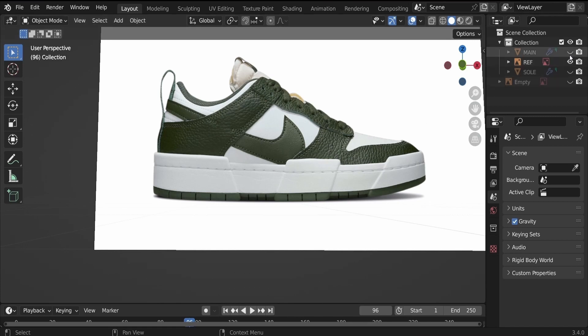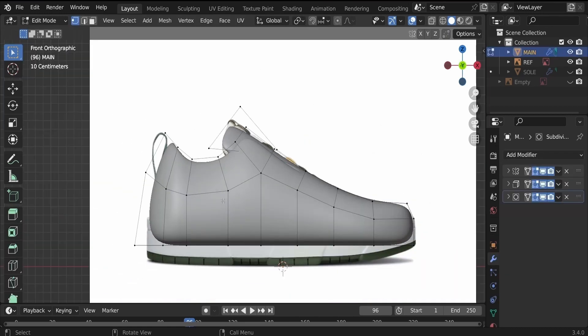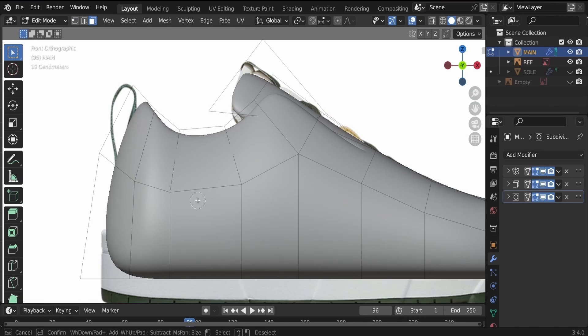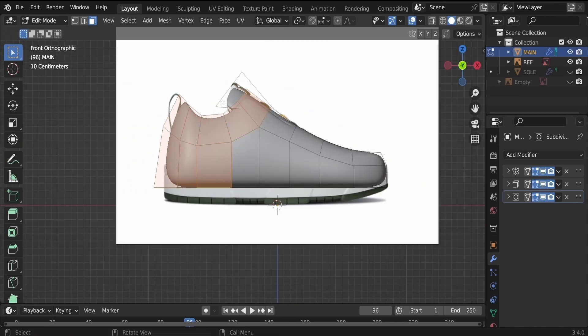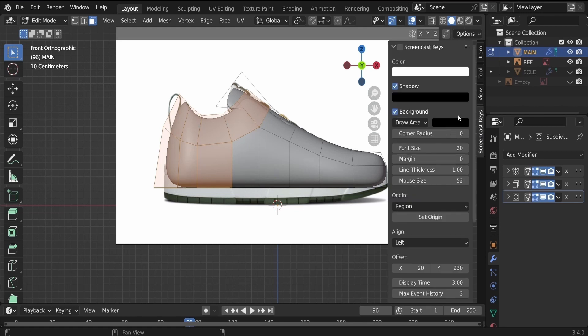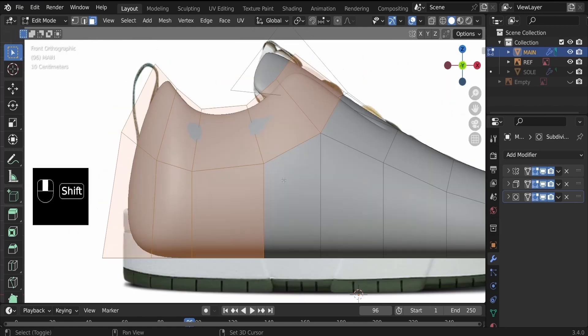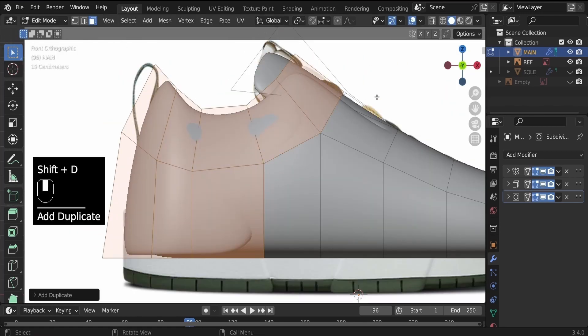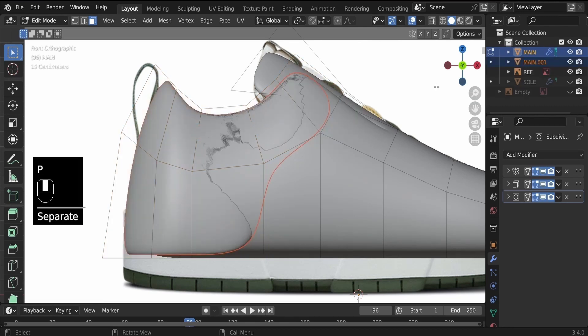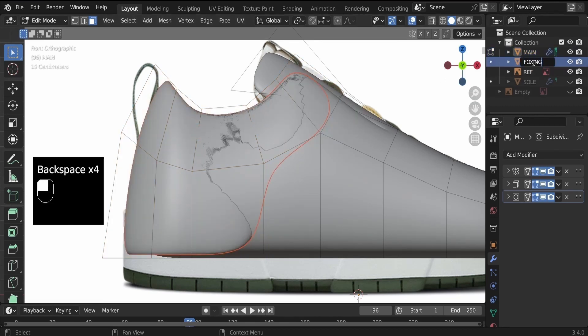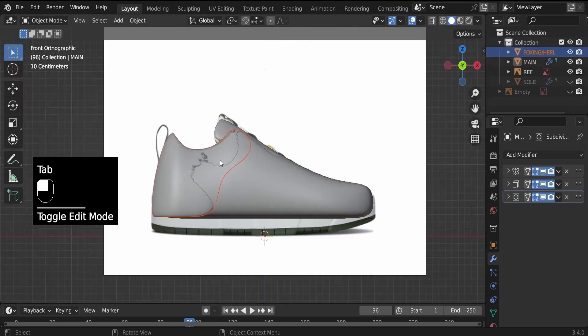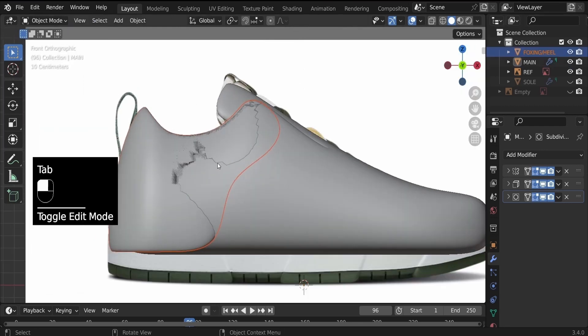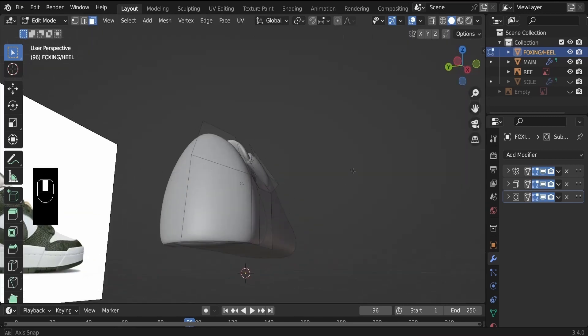Let's get started. Unhide the main object, hit tab to go into edit mode, hit three to go to face select mode, C to bring up the circle select tool, and then select these faces. Shift D to duplicate, P and selection to separate by selection. Rename that to Foxing or Heel. Now hit tab and select the Foxing or the Heel.